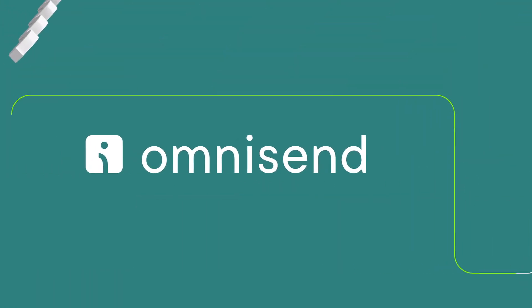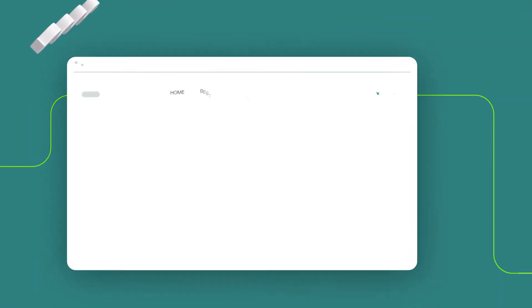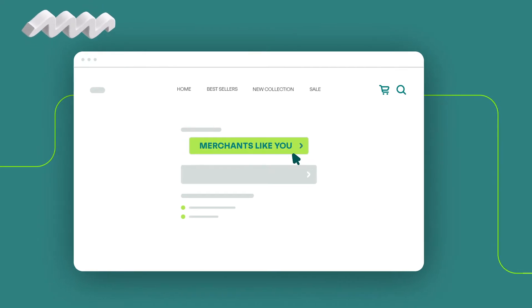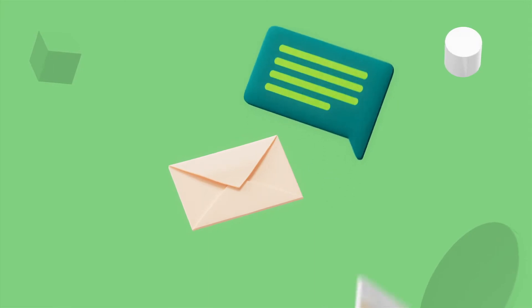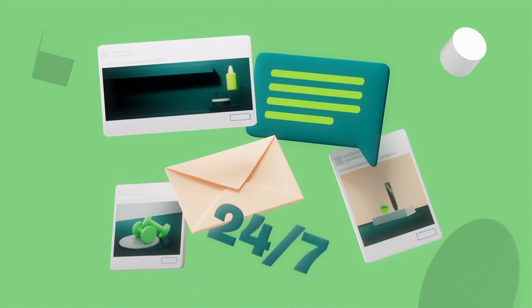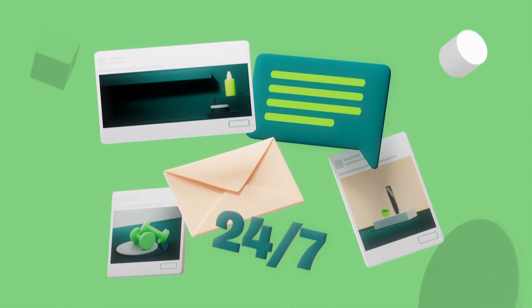Meet OmniSend, the marketing tool built for e-commerce merchants like you. OmniSend has the right tools for success. From pop-ups and ready-made templates to award-winning customer support.